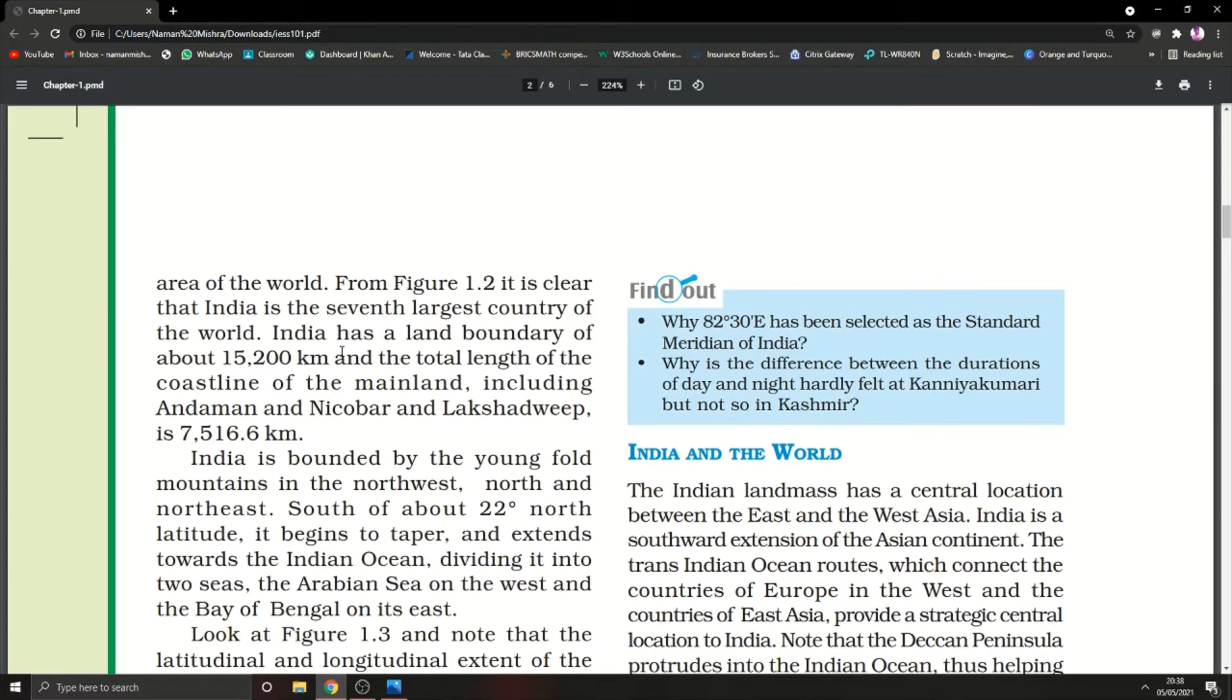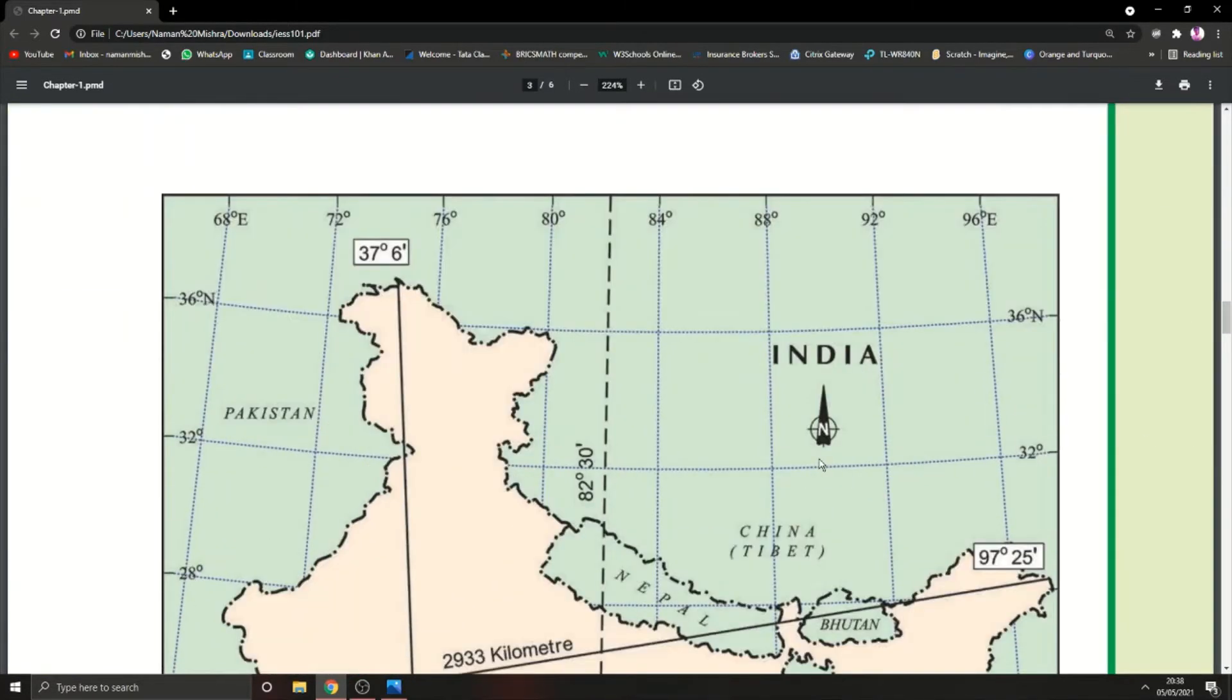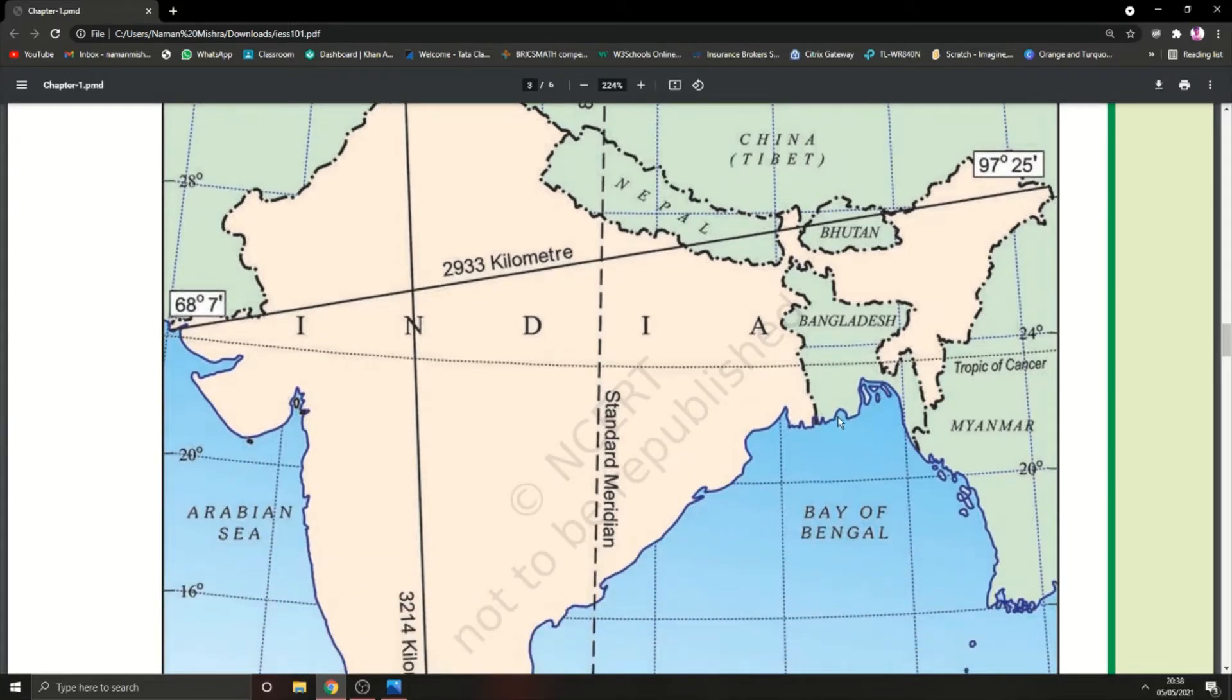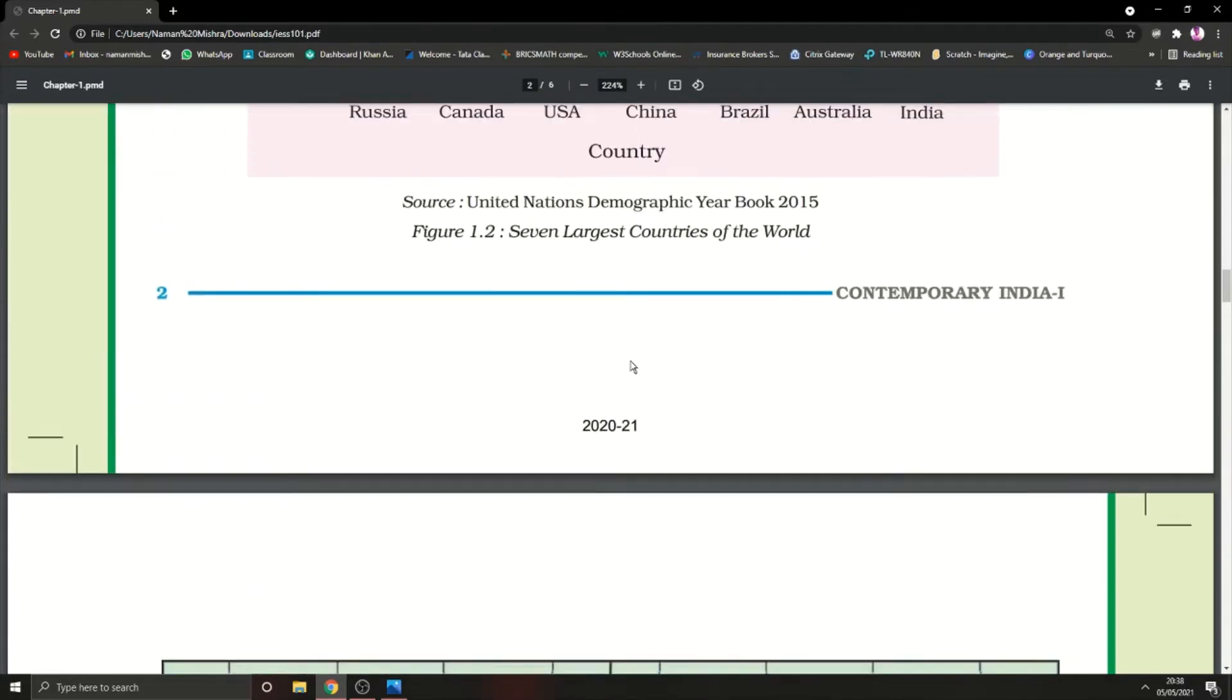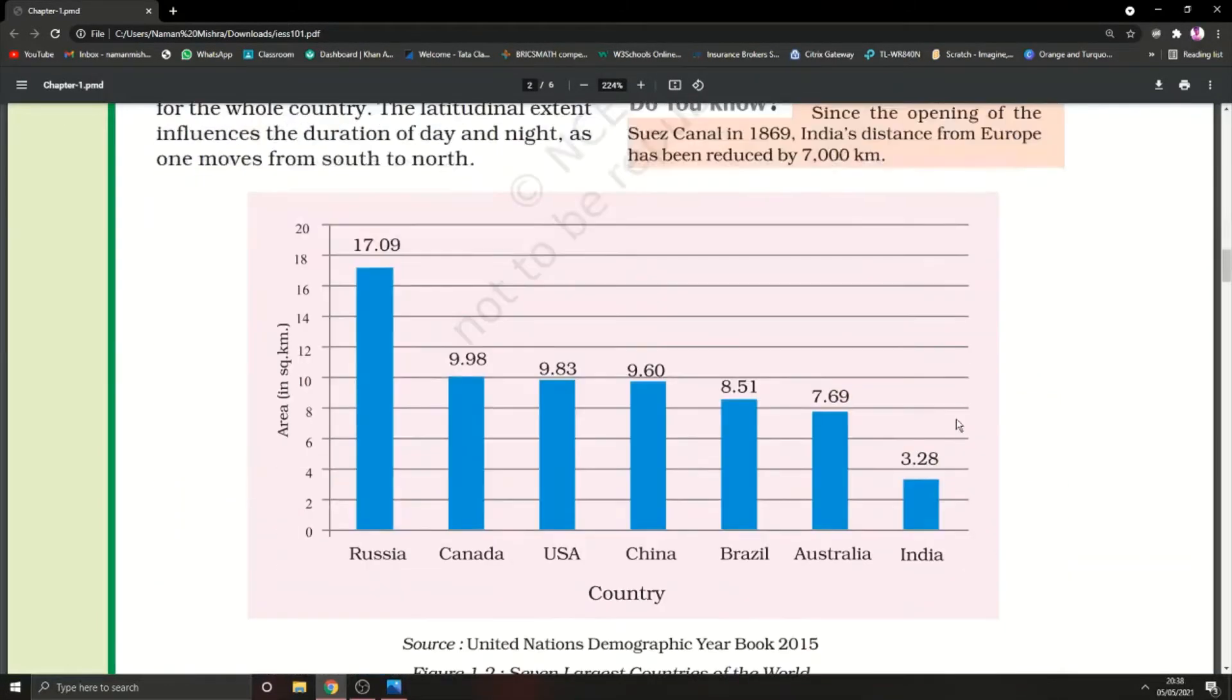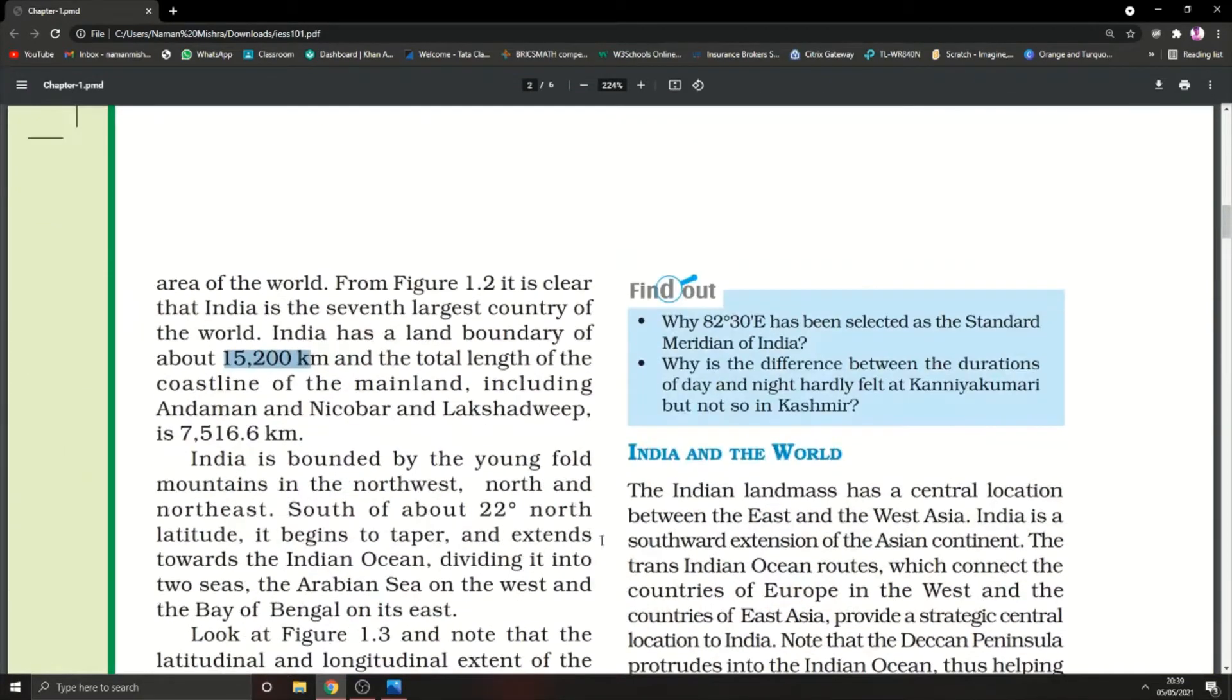India has a land boundary of about 15,200 kilometers. The total length of the coastline of the mainland including Andaman and Nicobar is 7516.6 kilometers. The boundaries with blue lines are coastlines. The total perimeter of the coastline includes Andaman and Nicobar Islands and Lakshadweep Islands.